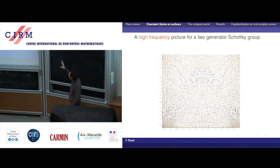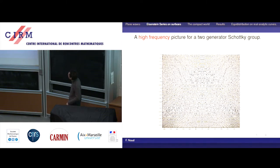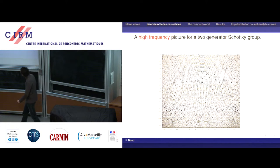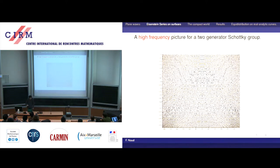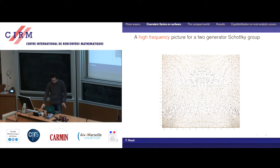Here is a close-up in the compact part, focused on the more chaotic structure of the eigenfunctions. You can actually see some non-simply-connected compact nodal domains. The frequency should be something like lambda equal to 150 in this plot.